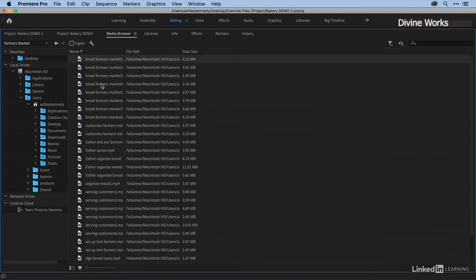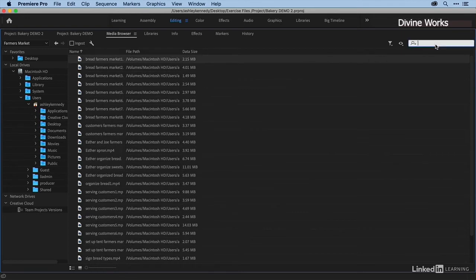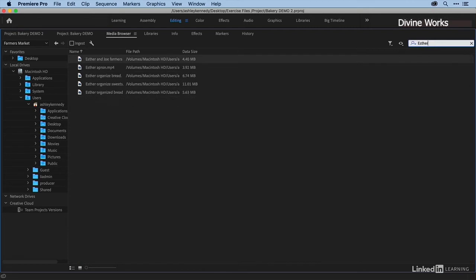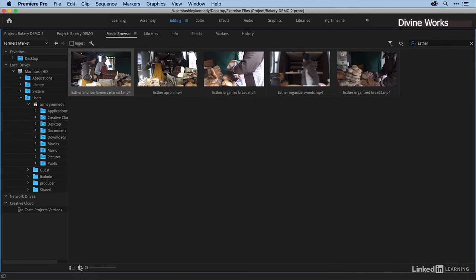Whether I'm in list view or icon view, I do have this text field. So if I want to bring up the clips with Esther in them, I can just type in Esther, and you can see that it live filters. If I switch back over to icon view, I still have my filtered clips. Another way